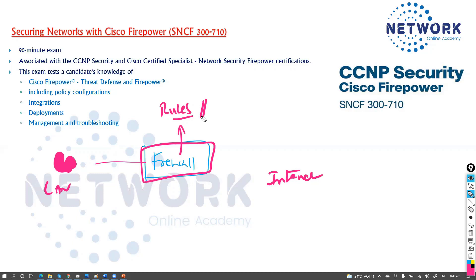There are plenty of things you can do on the firewall. You can configure VPNs, access policies, and multiple other features.